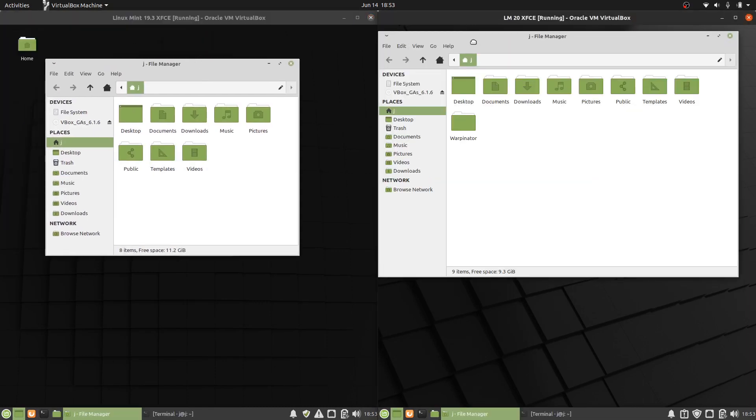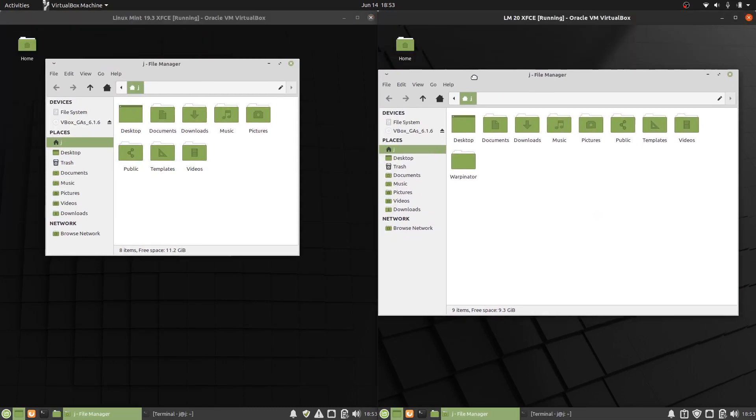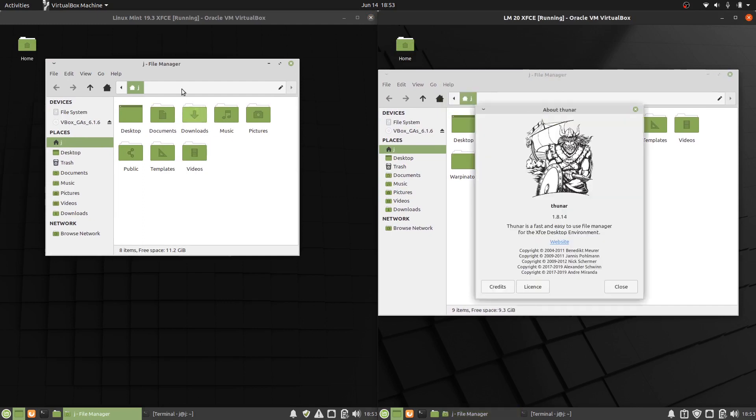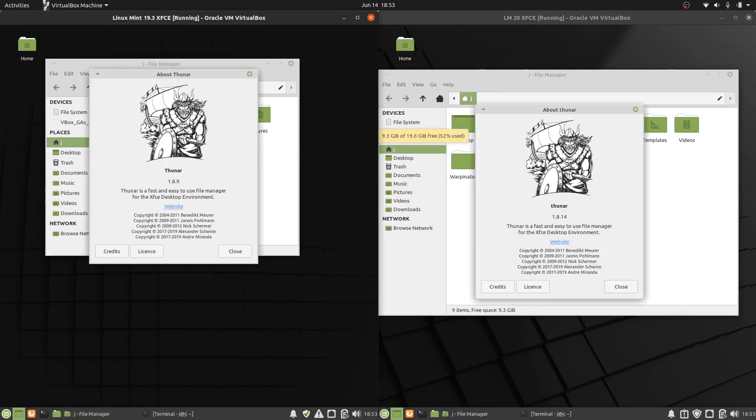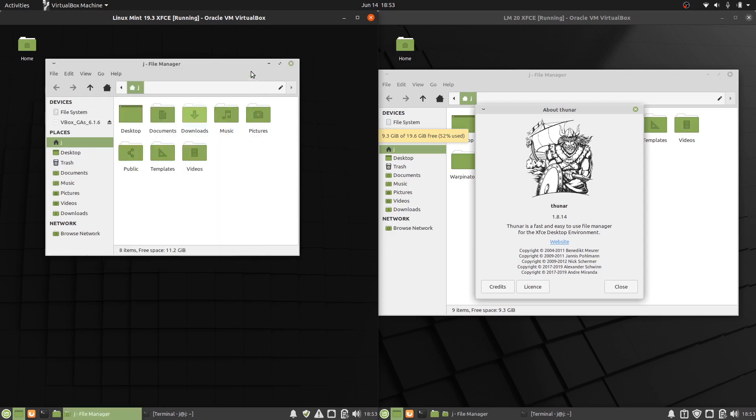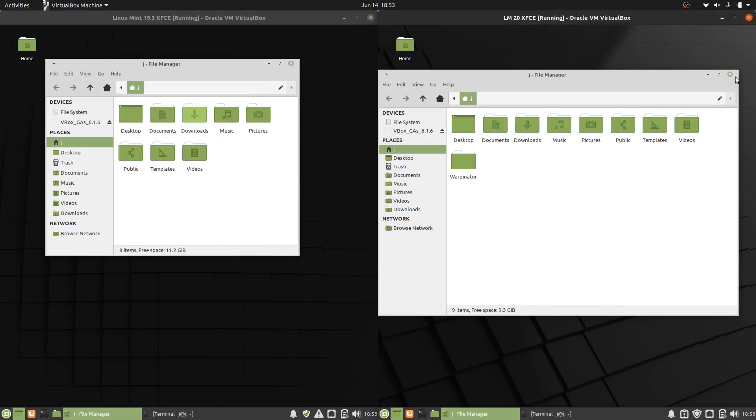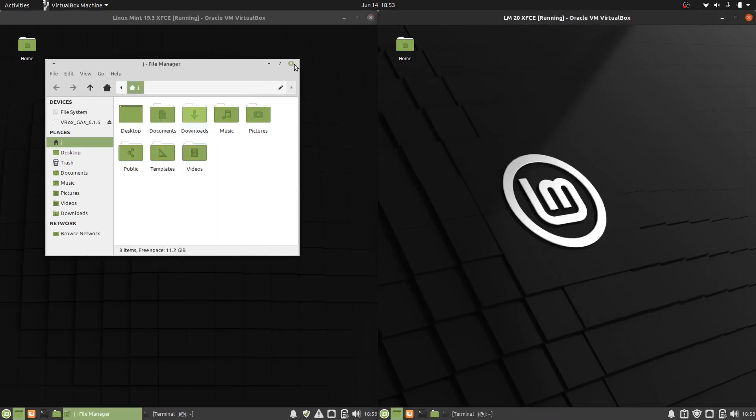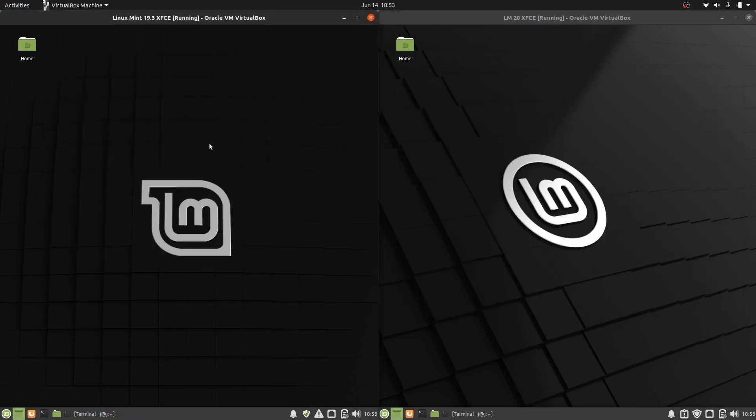The file managers are fairly much the same, a few small tweaks, things here and there, not the least of which is the version, but otherwise just the same Thunar file manager there. So nothing too exciting.